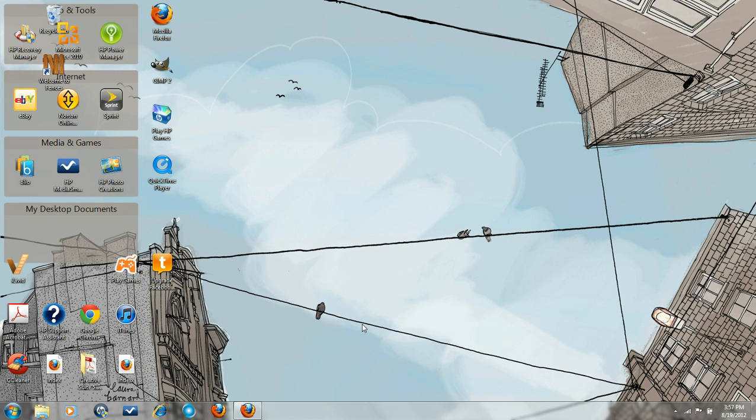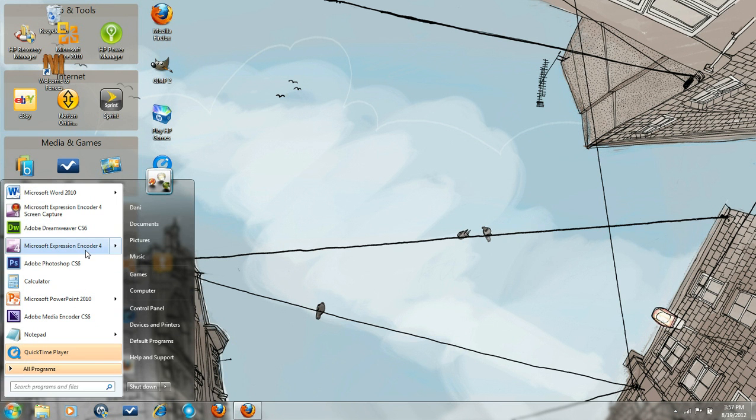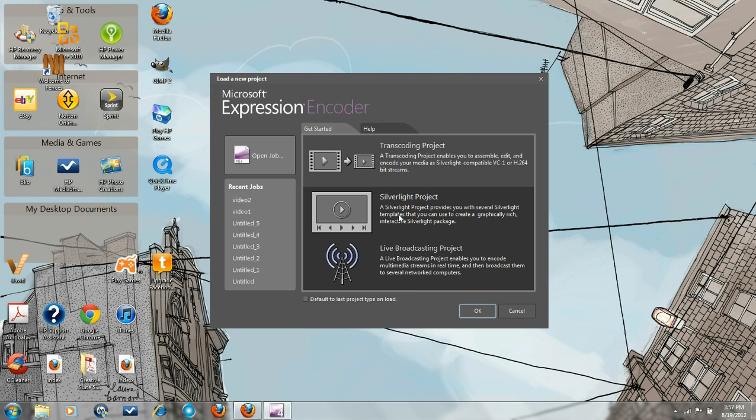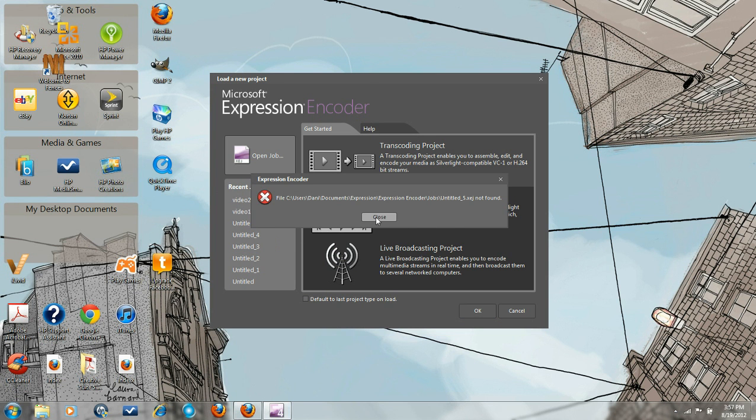So you first open up Media Encoder. Choose which video to save. I'll choose this one. I'll choose video 2.